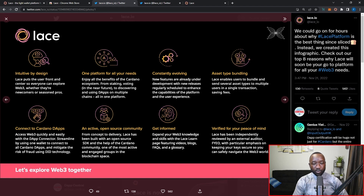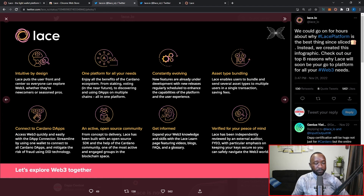Lace is also going to be an open-source community project, meaning all of the code for the wallet will be made public, which should increase community confidence and trust. Lastly, there's a 'get informed' feature — they've done a very good job of including a lot of learning tools and mechanisms directly from within the wallet.